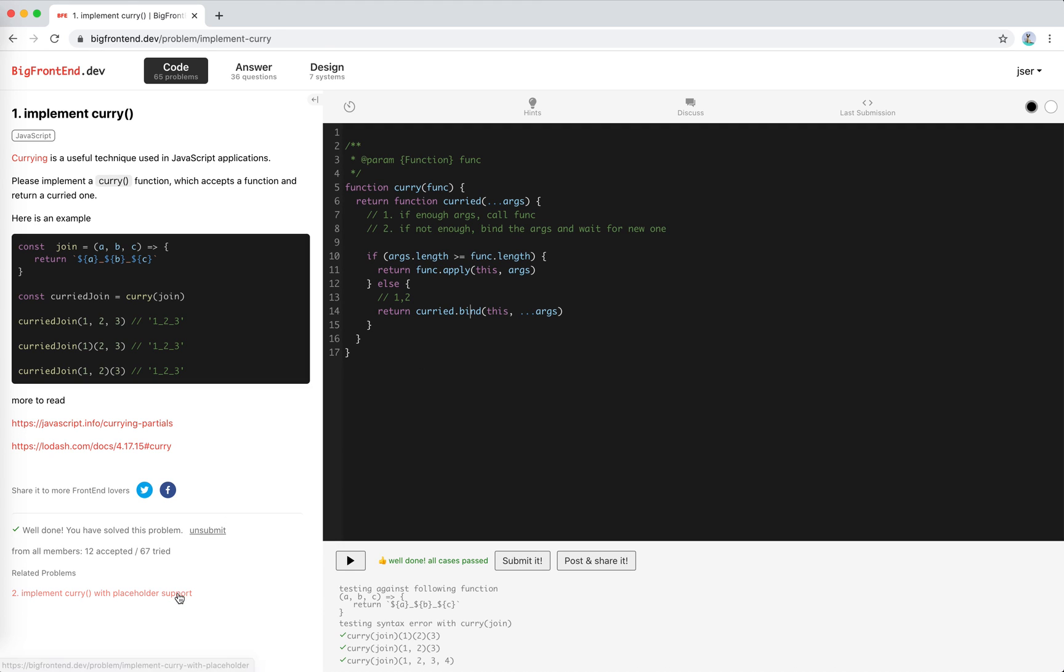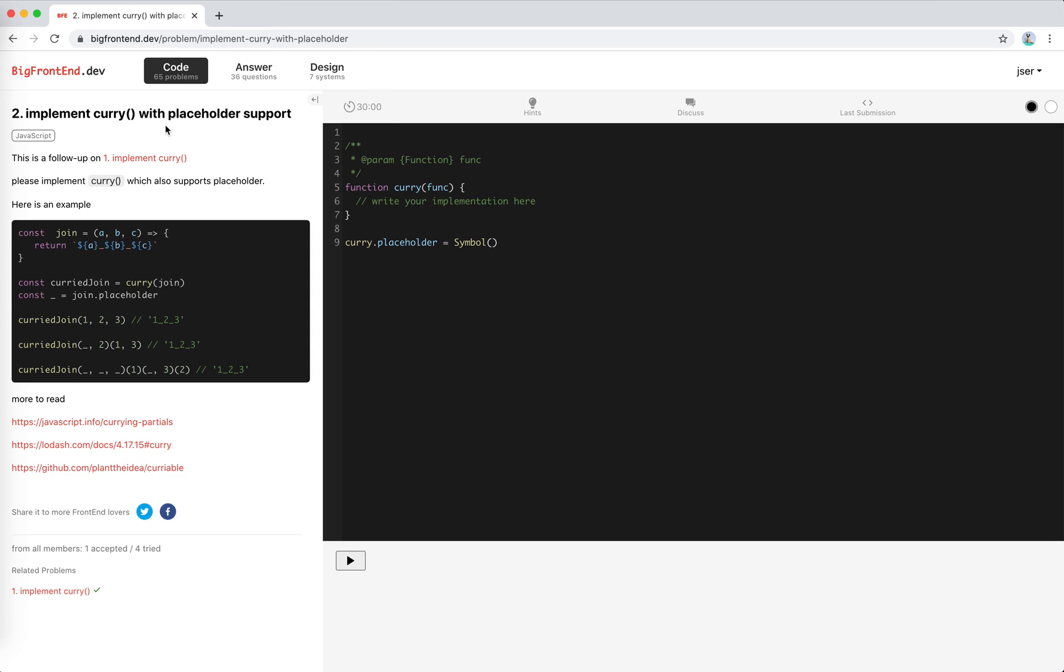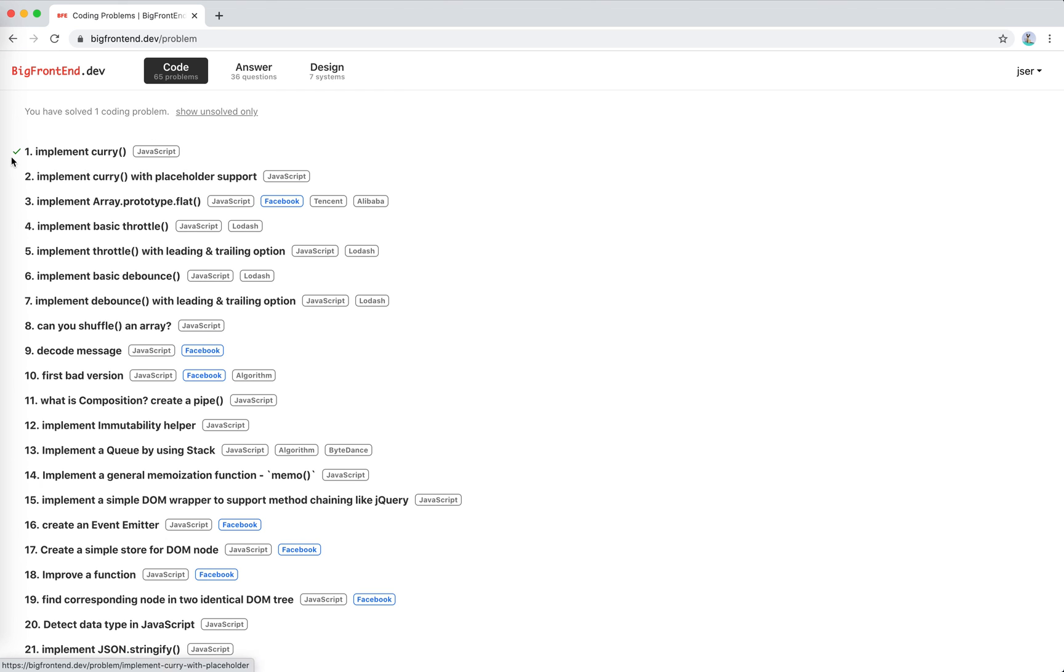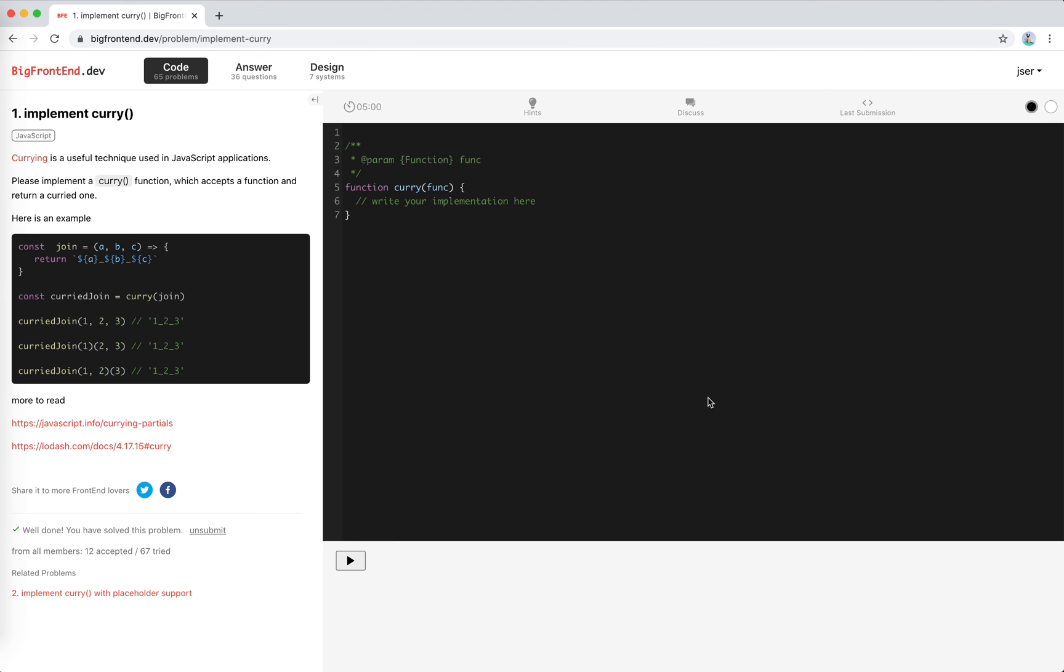So there's another problem, related problem, implement curry with placeholder. I'll do it in the next video. Stay tuned. There's a check here. I'll put the link in the description, so if you're interested, you can have a try by yourself. It's pretty interesting. Yeah, see you next time. Bye-bye.